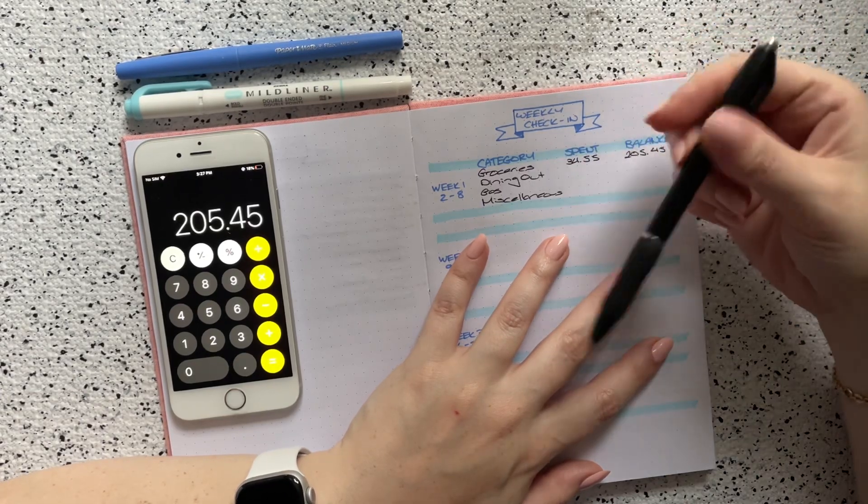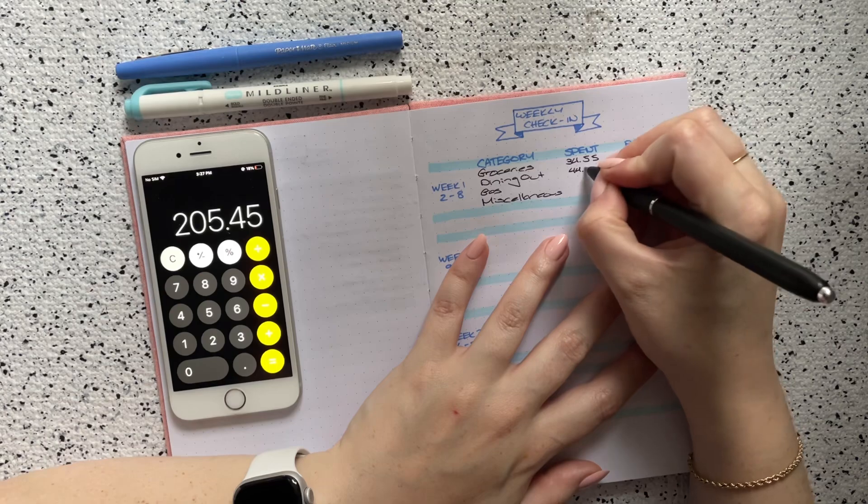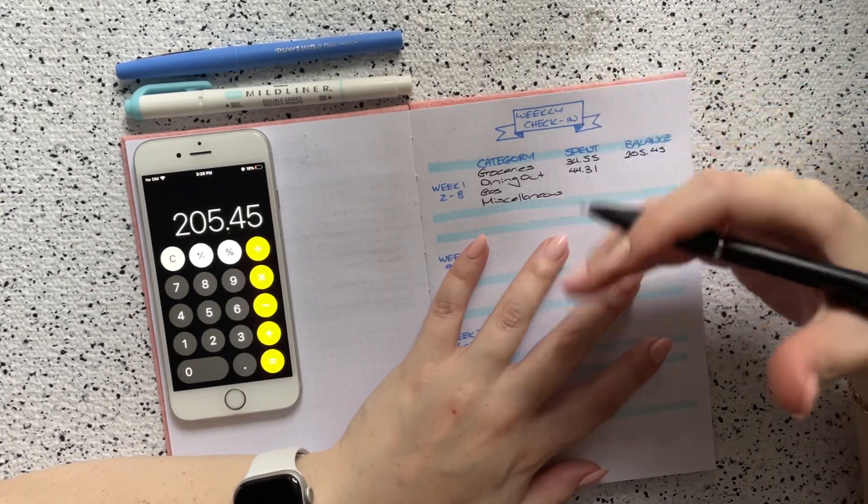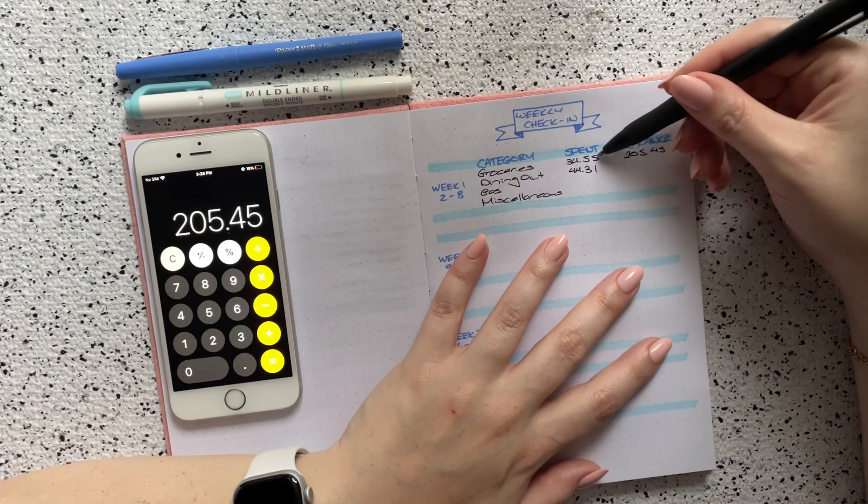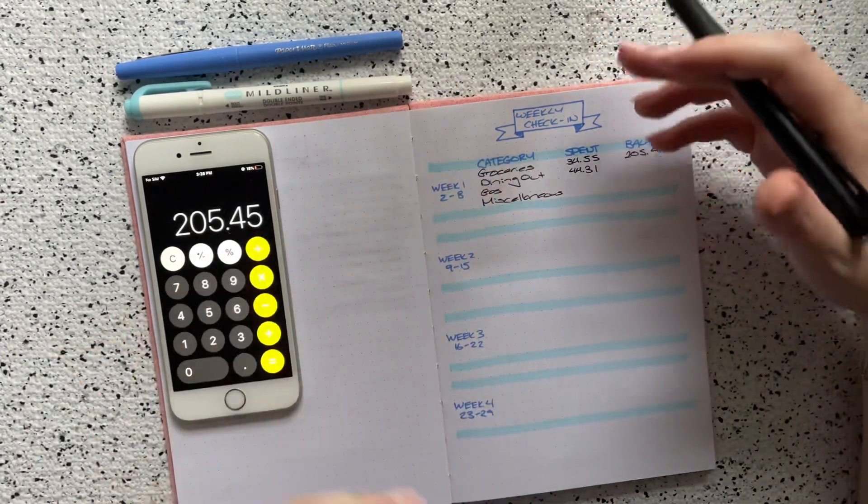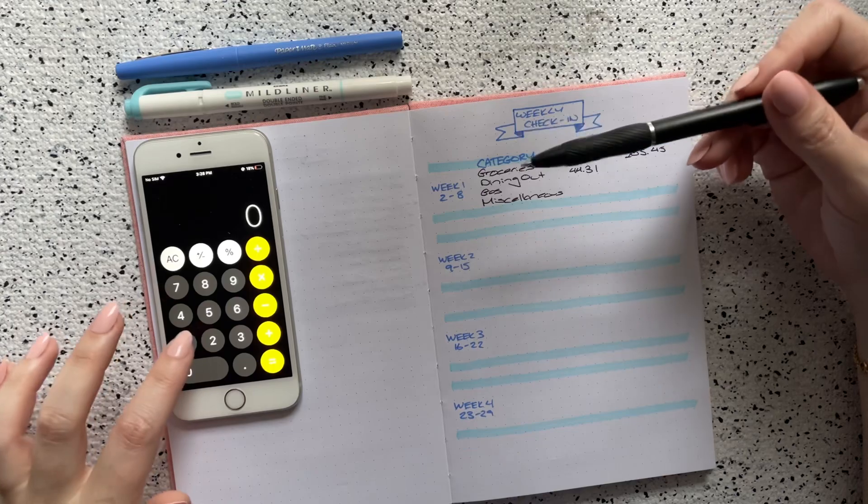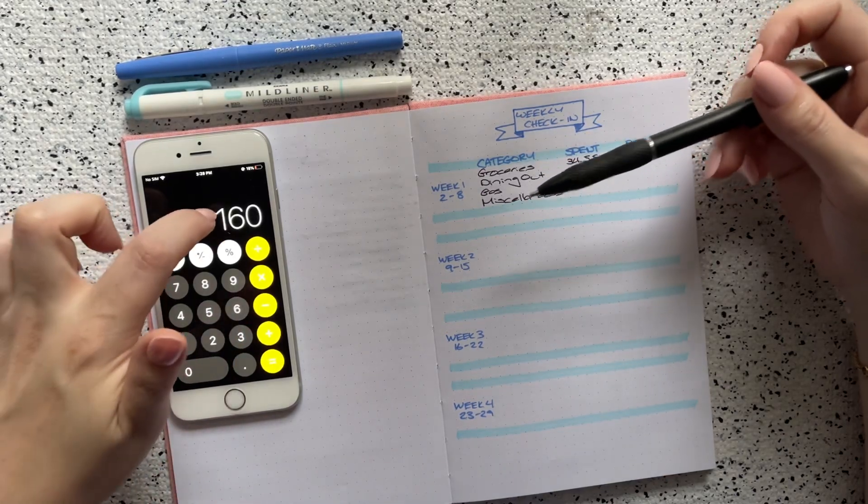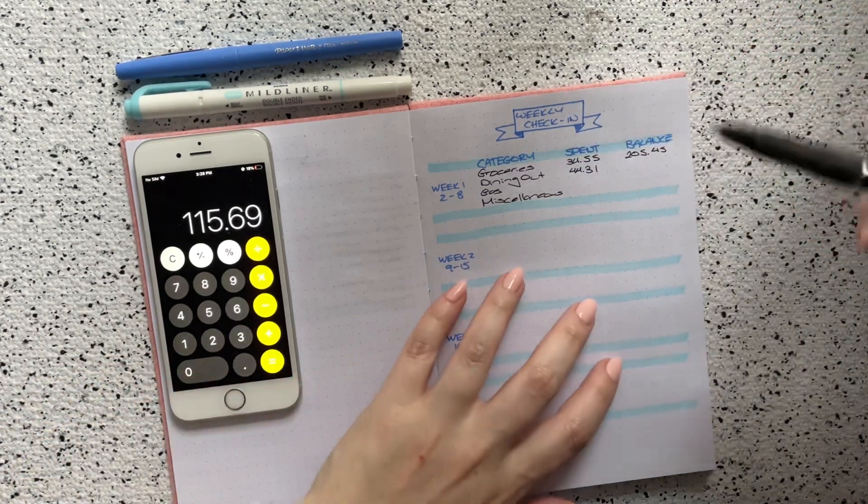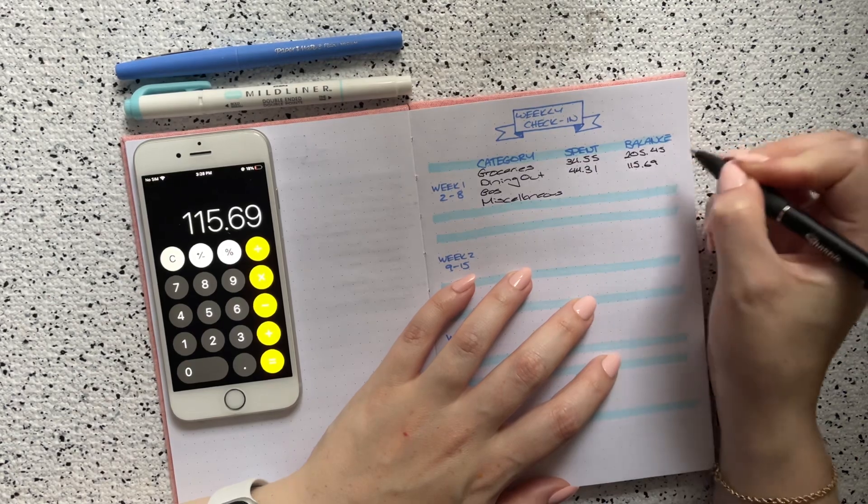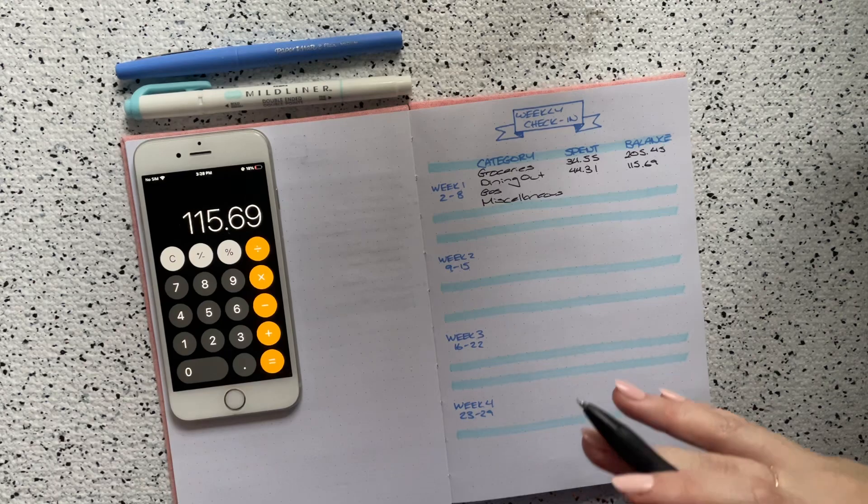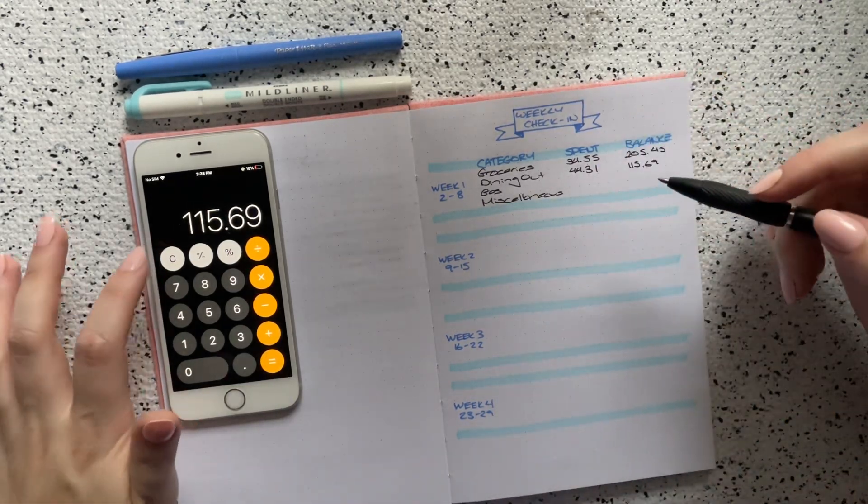Next is dining out. In dining out I spent $44.31. So I didn't think I had done as badly in dining out, and I didn't, but I don't love seeing that dining out is greater than groceries, but hopefully I'll be able to kind of cut back as I go. But anyways, dining out I give myself $40 a week, so that's a total of $160 for the month. I spent $44.31, leaving me with $115.69 left over at the end of this week, which is great. I'm a little bit over in this category, but hopefully I'll be able to adjust.